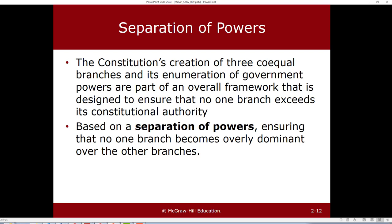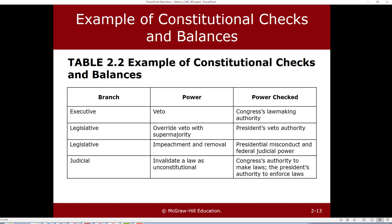Separation of powers is a constitutional concept — a bit like checks and balances — referring to the power inherent in each branch to review the acts of the other branches in order to make sure no single branch of the government is overly dominant. Here are some examples of those constitutional checks and balances.